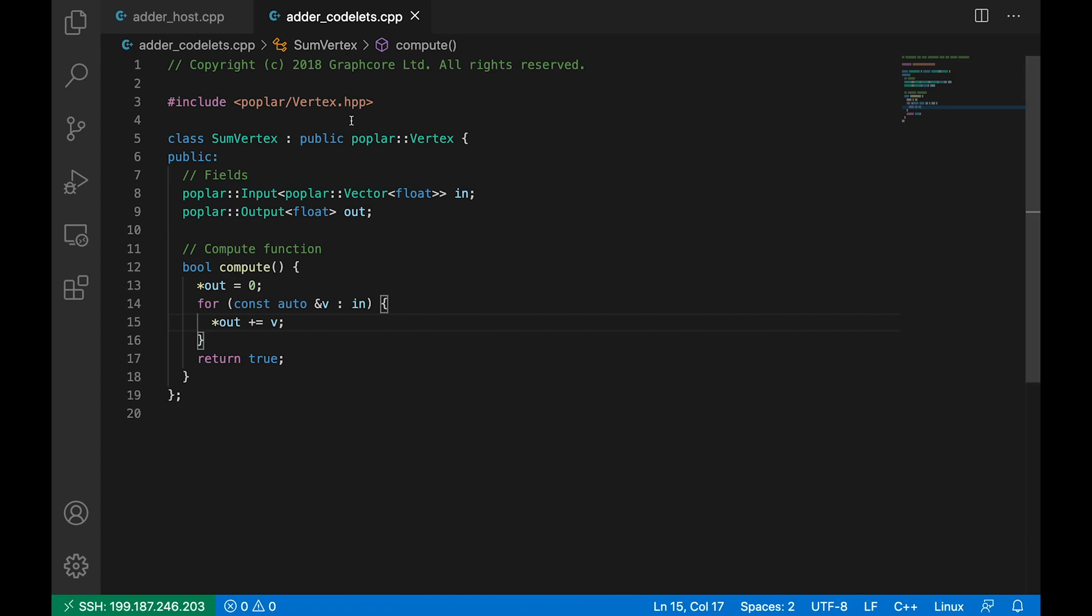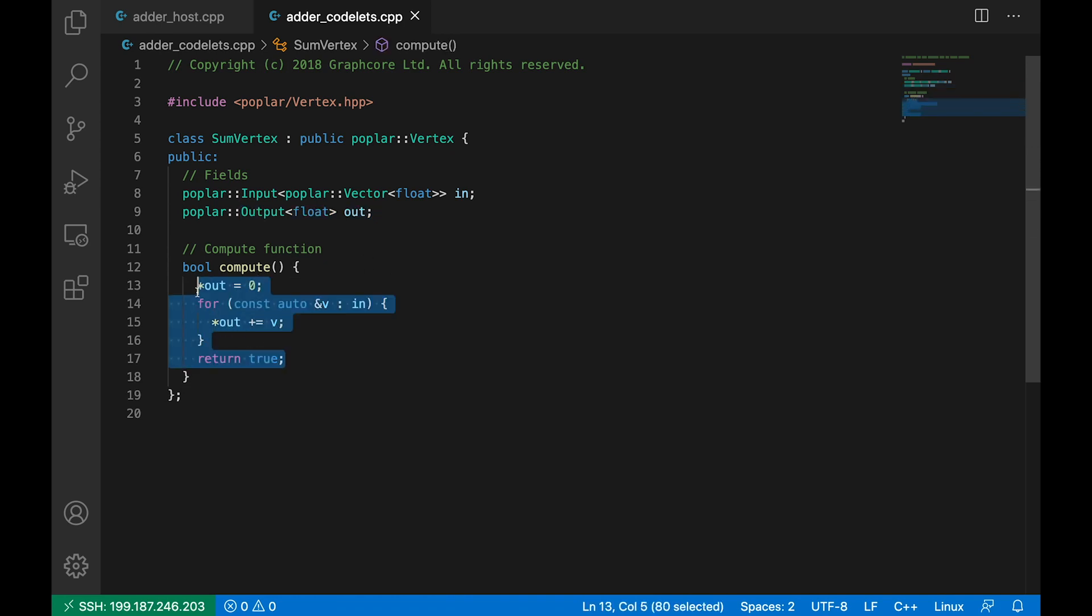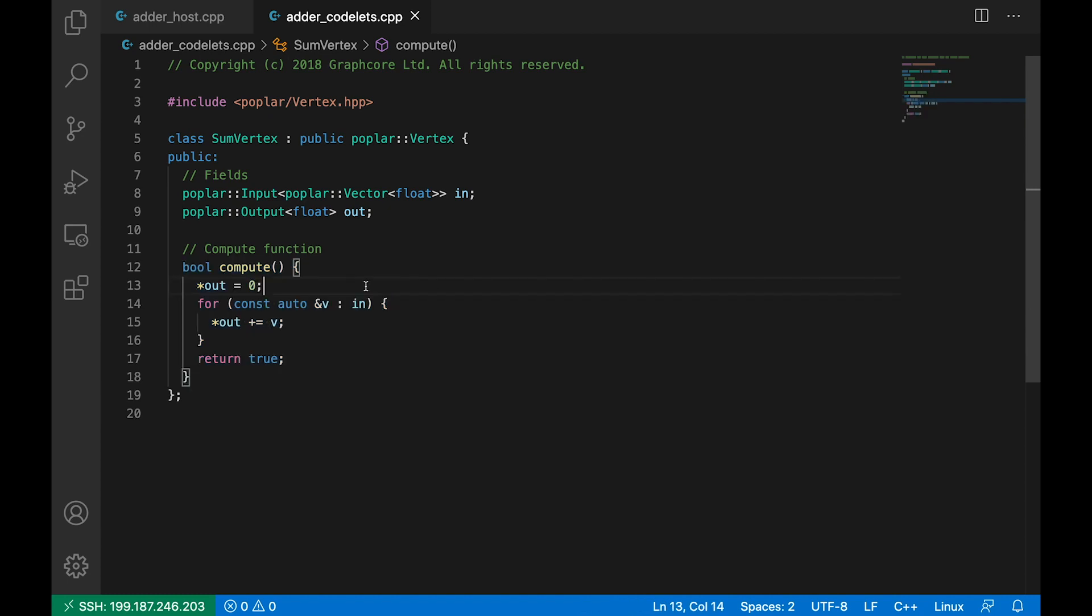So here we have a class. I've called it some vertex because this is a vertex that will just perform the sum of some numbers. And it takes in an input which is a vector of floating point numbers, and then produces an output which is a single floating point number. So our boolean compute function here tells us what the vertex is going to do. And we start off by defining our output floats as 0, and then we iterate over the elements of our input vector, adding each one to our output. So the output becomes the sum of the elements of the vector.